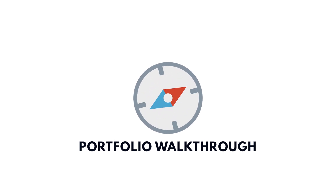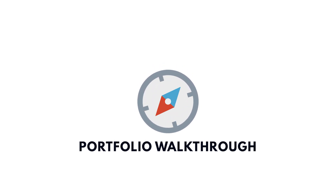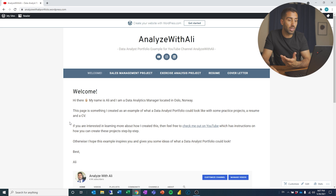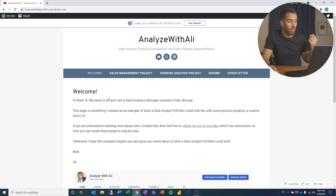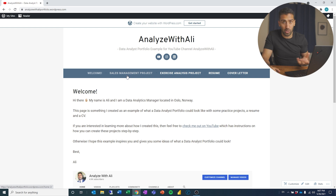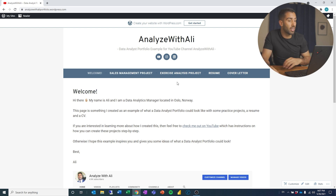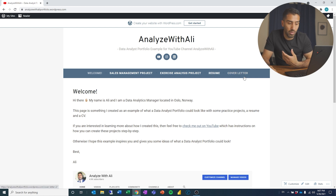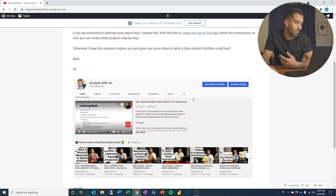Let's take a look at the portfolio. This is what my example portfolio looks like right now. I have a welcome page, my sales management project which is the previous project I did, the exercise analysis project which is this one, and my resume and cover letter. I also have a small intro page just to let people know this is an example portfolio.